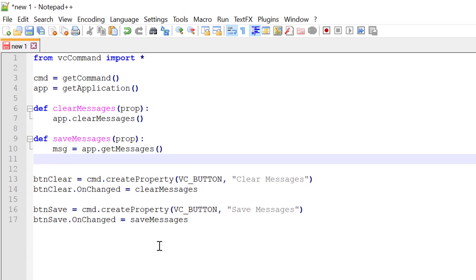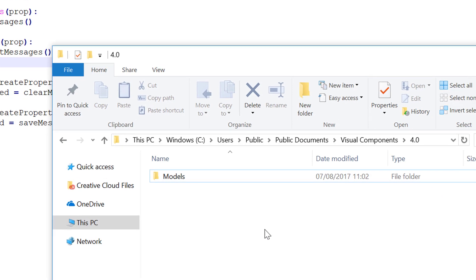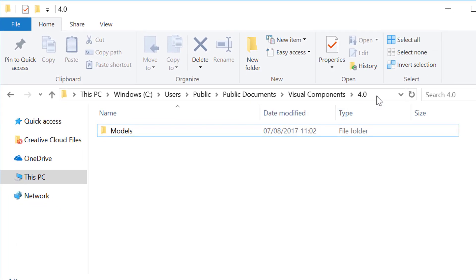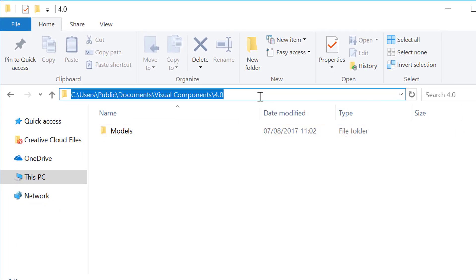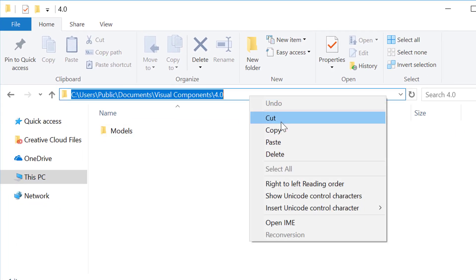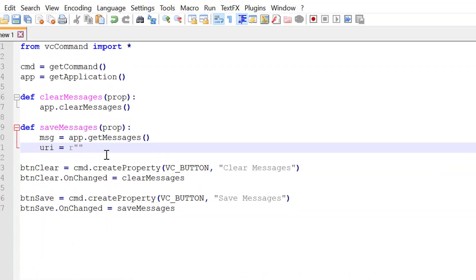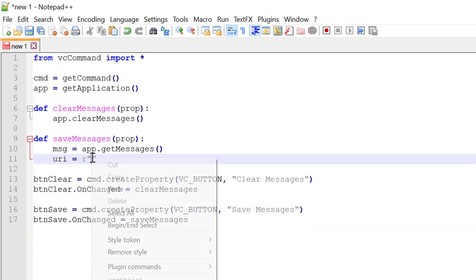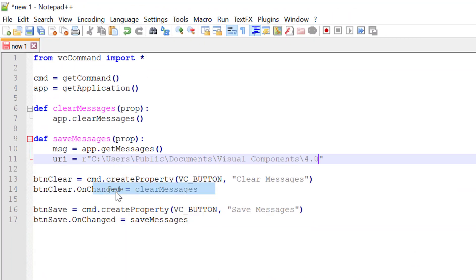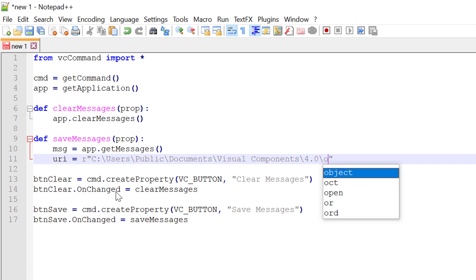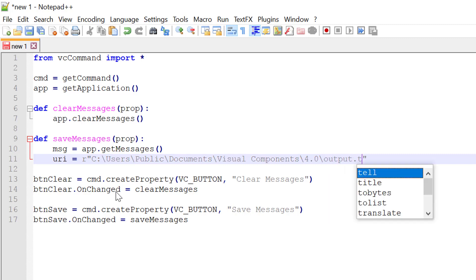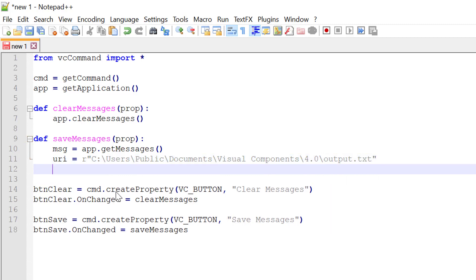Let's now define the URI or path for our file to save the messages to. I'll write URI equals. I will create a literal string and I'm going to save the messages in the public documents for my visual components product. So I will go to this path here. Copy it. Then paste it here.